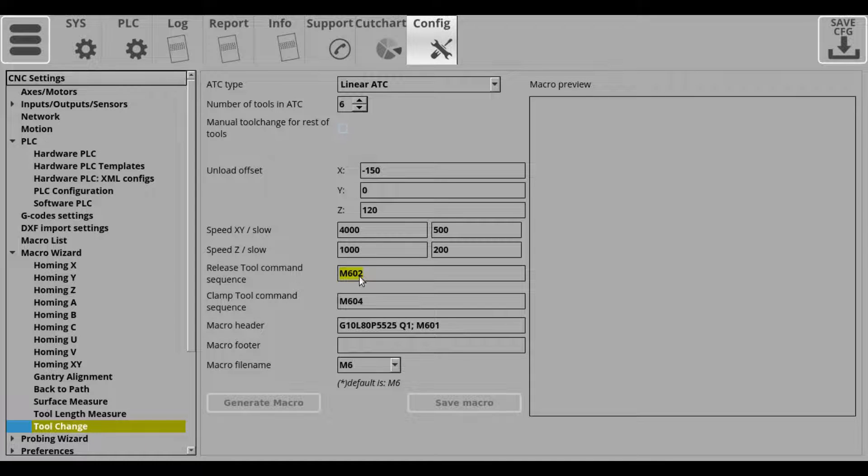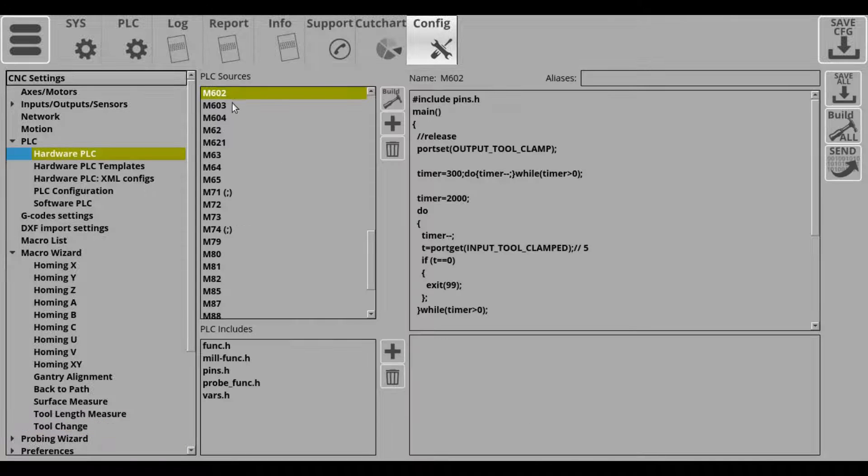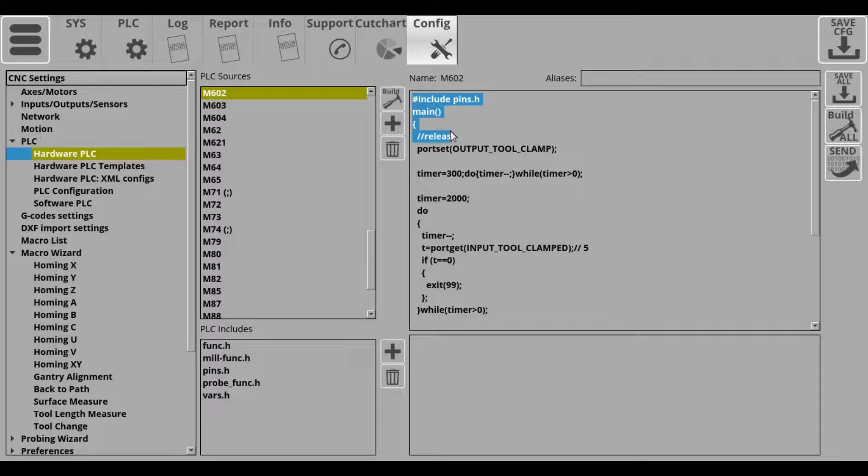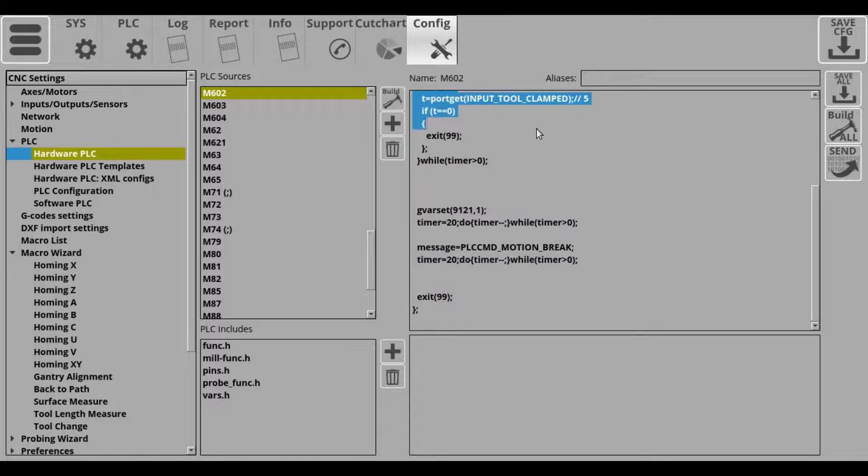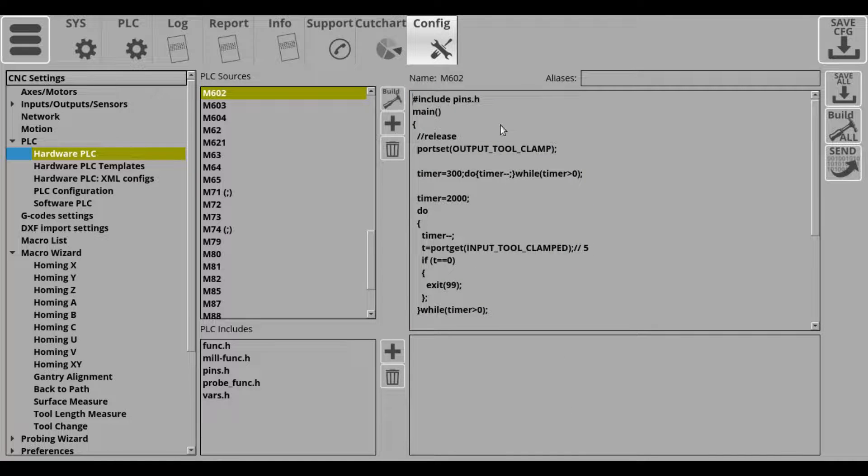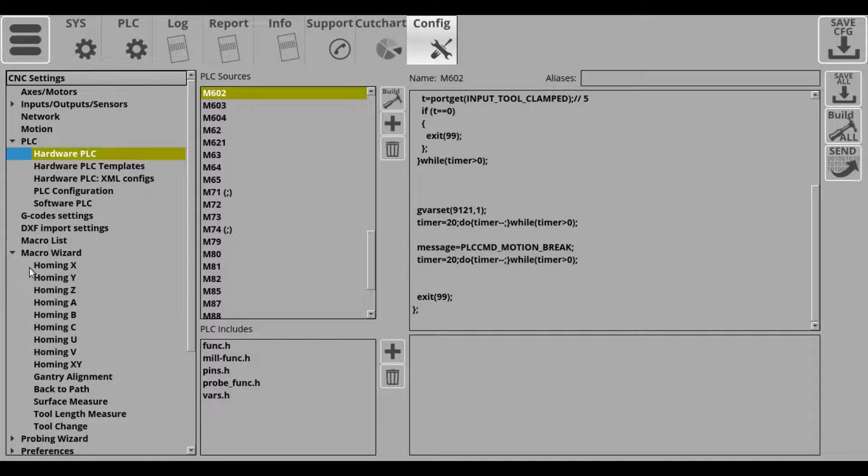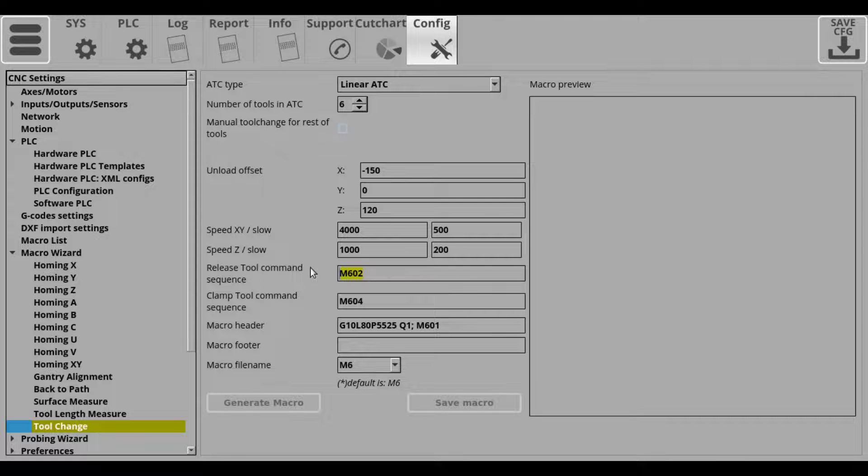So here, for example, I already have a macro that we have written, so I can navigate to that macro, double check it, and once I have checked it, I can navigate back and enter it in this field right here.